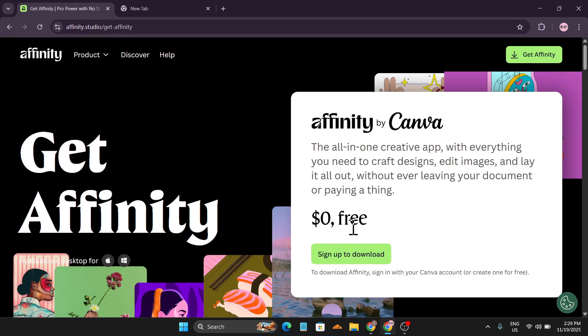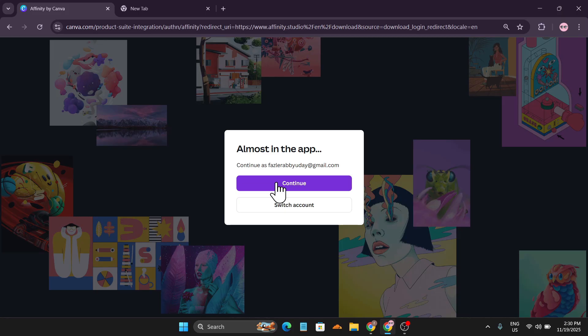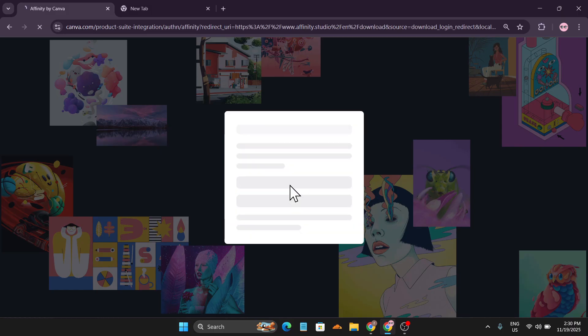Just click on get Affinity and as you can see, this is totally free, zero dollars free. Just click on sign up to download. This will tell you to continue with your Gmail account that you have logged in with your Canva account.